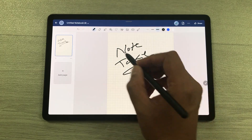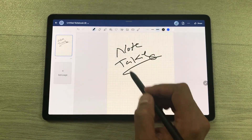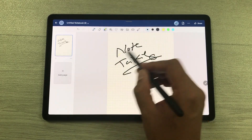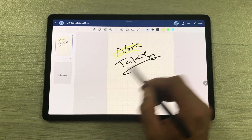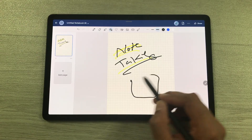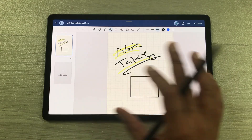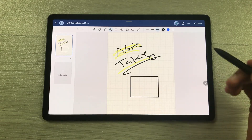In GoodNotes you have the pen tool with different pen options, the highlighter tool, and the shape tool for making shapes — all the necessary tools are available.